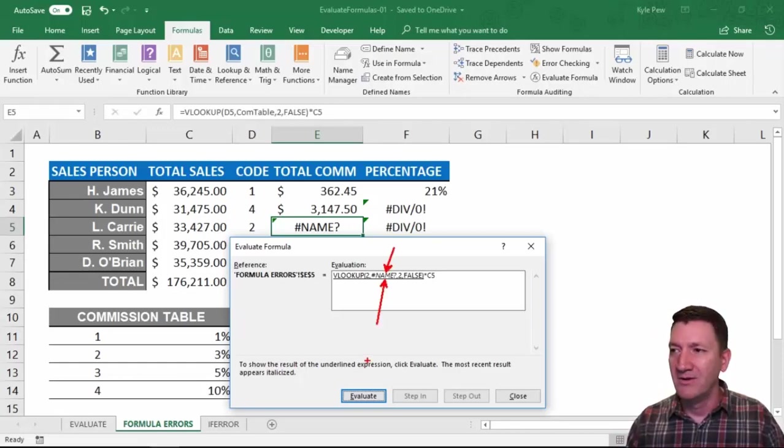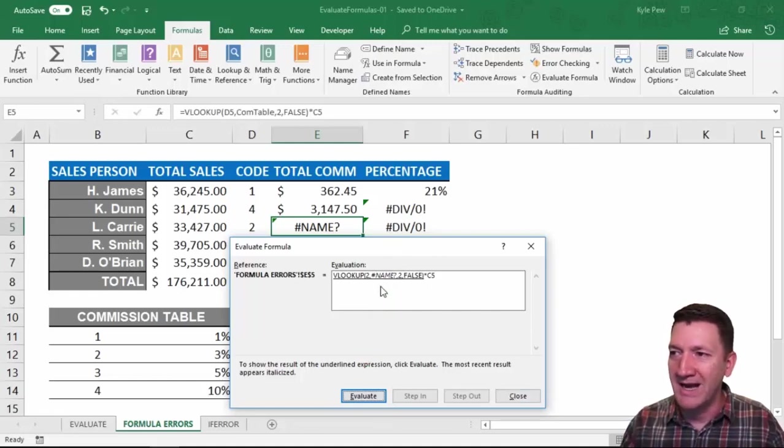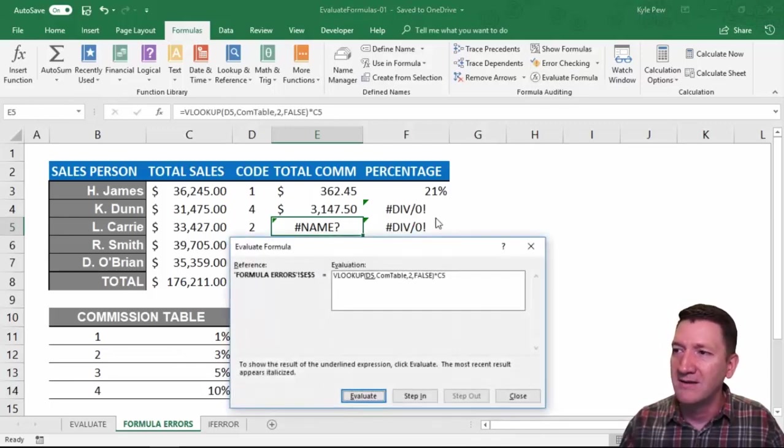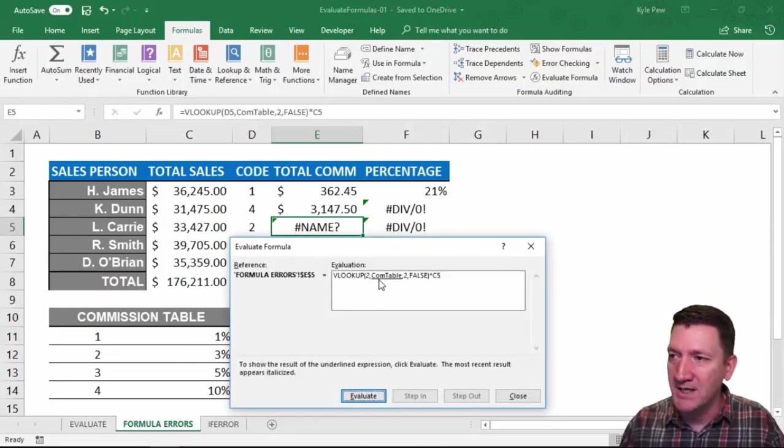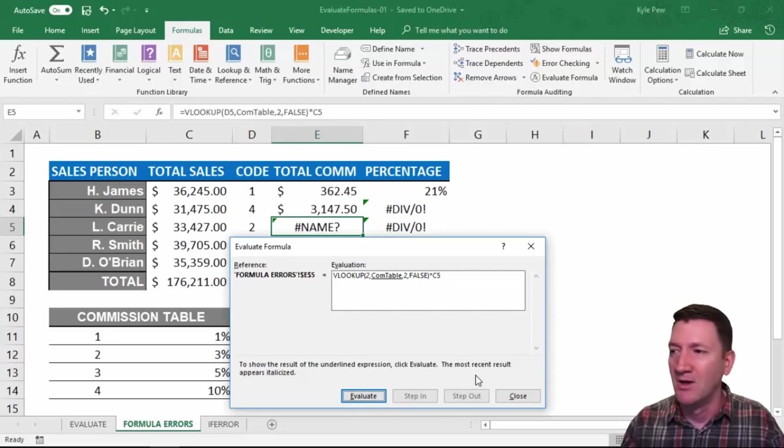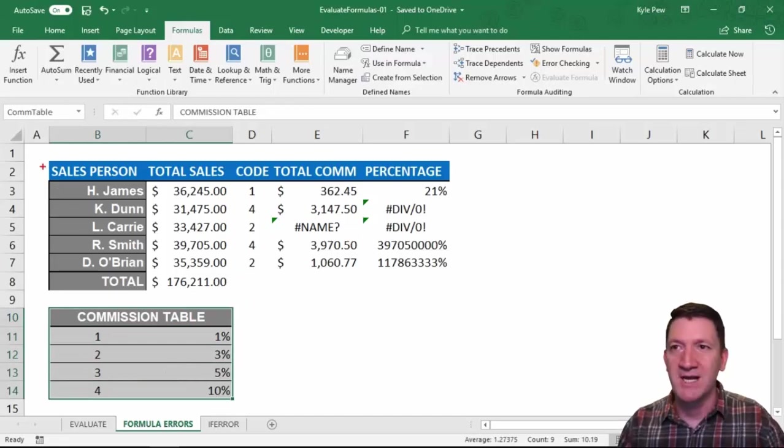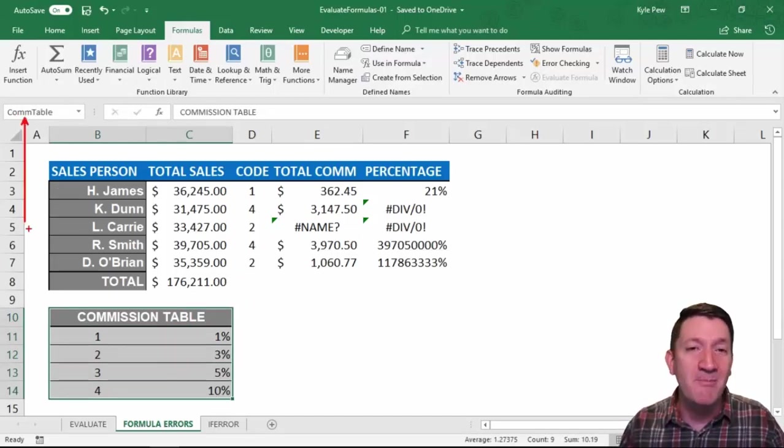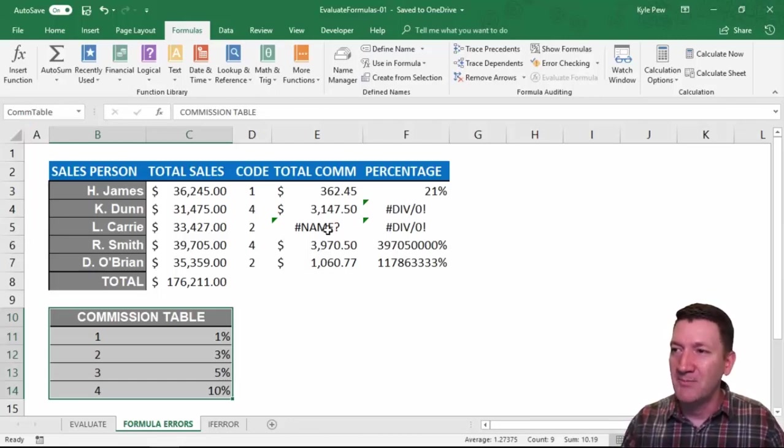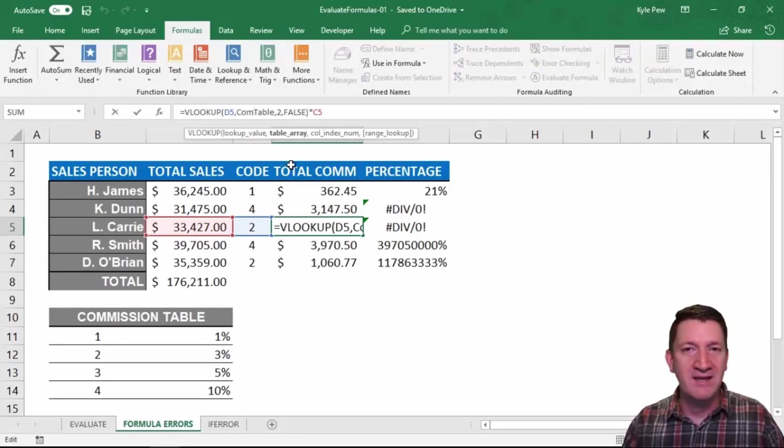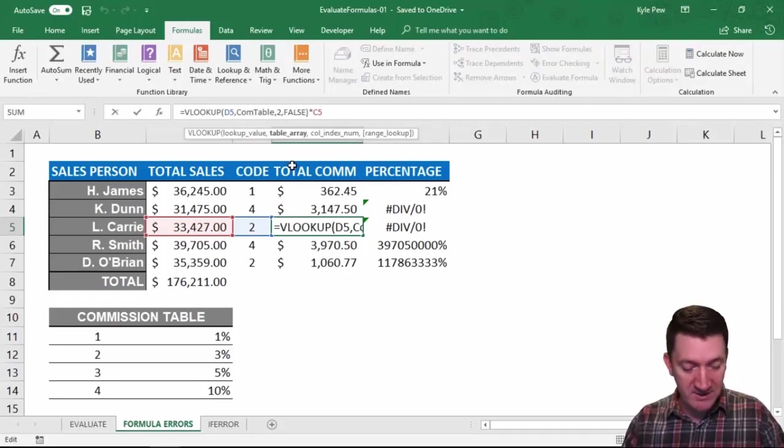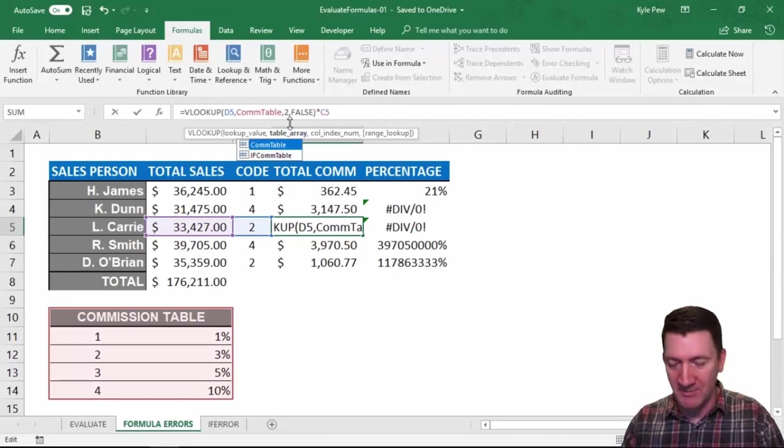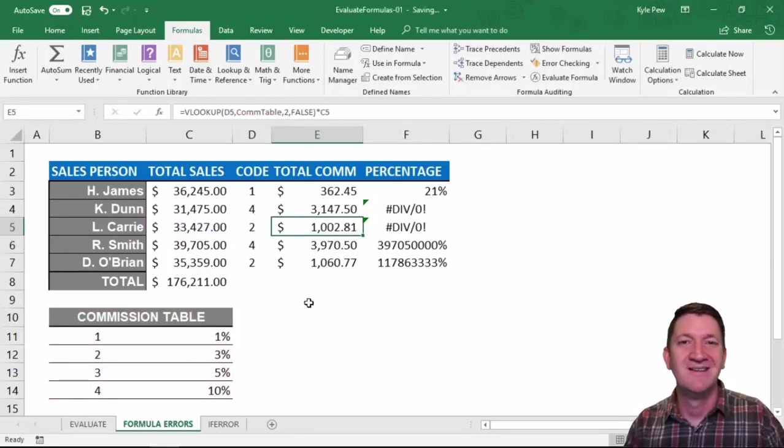The error is happening as it's referencing this table right here. COM table. Here, I put the formula in and I misspelled the name of that table or the range. So if I put another M in there, COMM table, hit my enter key, got the proper results.